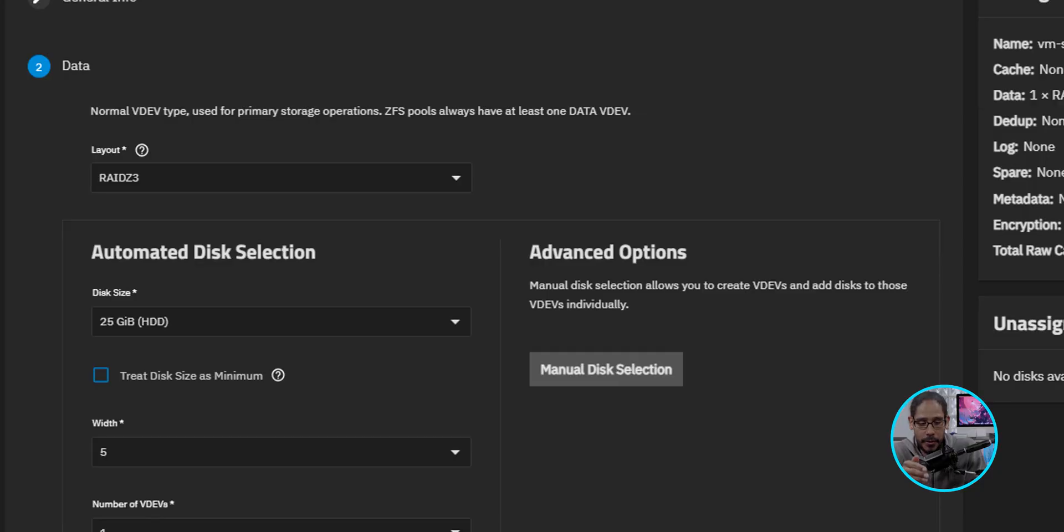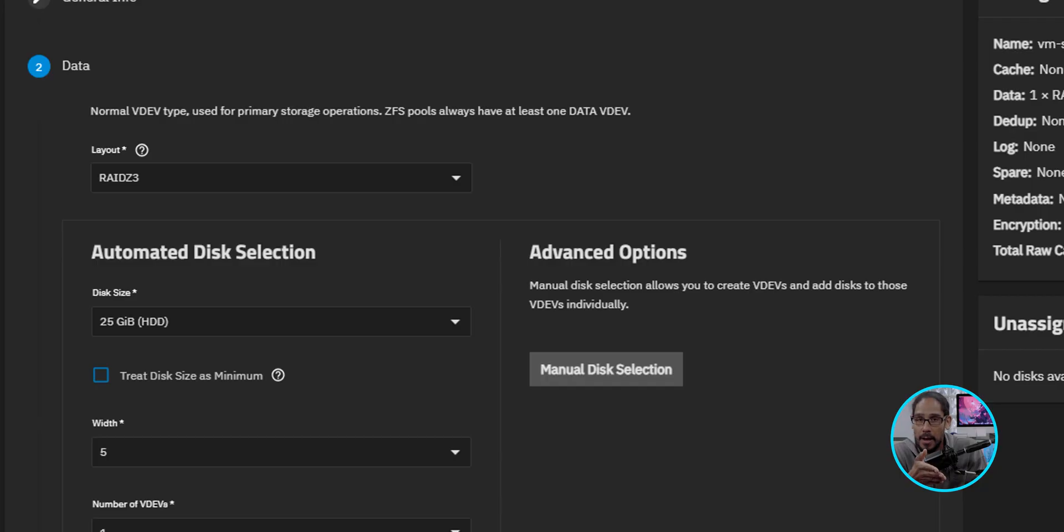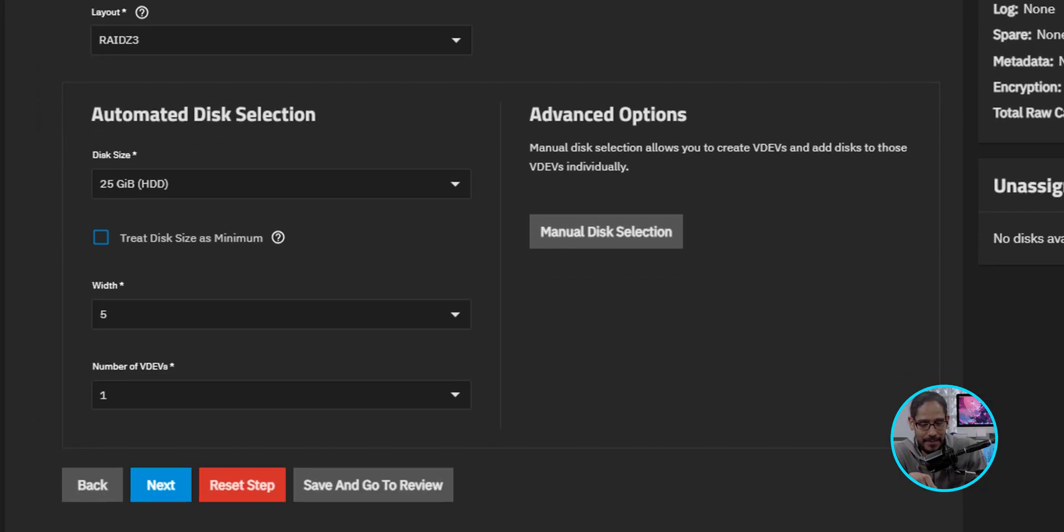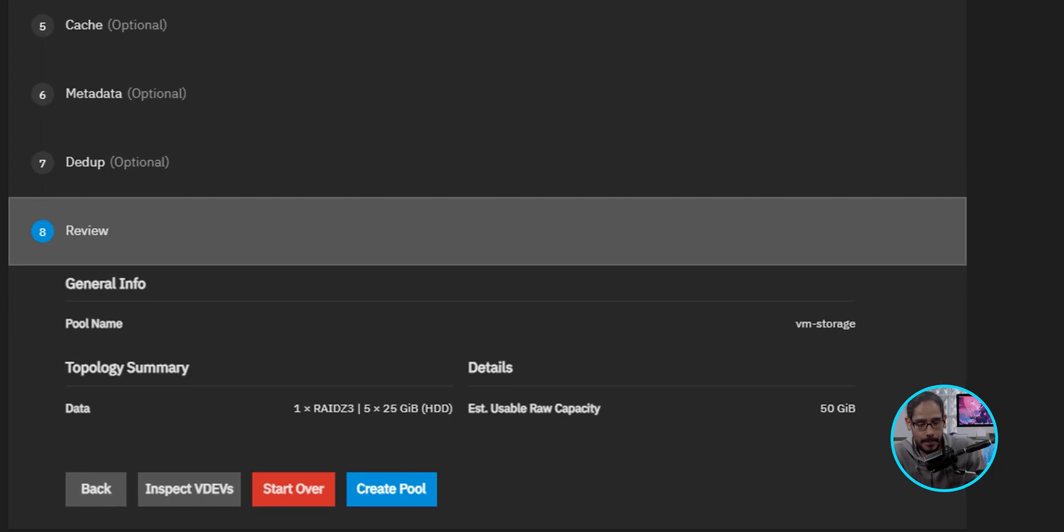For the layout, I'm going to click on the dropdown and I am going to select RAID Z3. Now, I can't tell you what's the best layout for your environment, for my environment, because this is super small. I did RAID Z3. And automatically, it's going to choose all the disks that it sees and it's going to assign it to this pool.